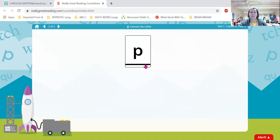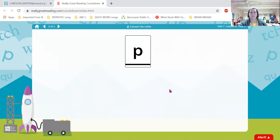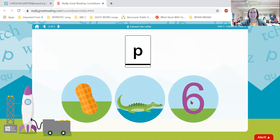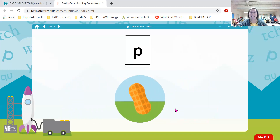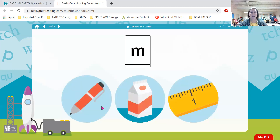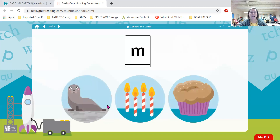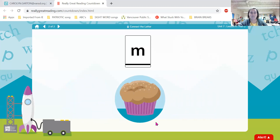Now we have letter P. P is a consonant — what sound does letter P make? Pa. Mix, penny, ham — which word begins with pa? Yes, penny begins with the letter P. Peanut, alligator, six — which one begins with the sound pa? Perfect — peanut begins with letter P. Now we have letter M. What sound does letter M make? Mmm. Pen, milk, inch — which one begins with mmm? Marvelous — milk begins with letter M. Seal, candles, muffin — which one begins with mmm? Muffin begins with letter M.